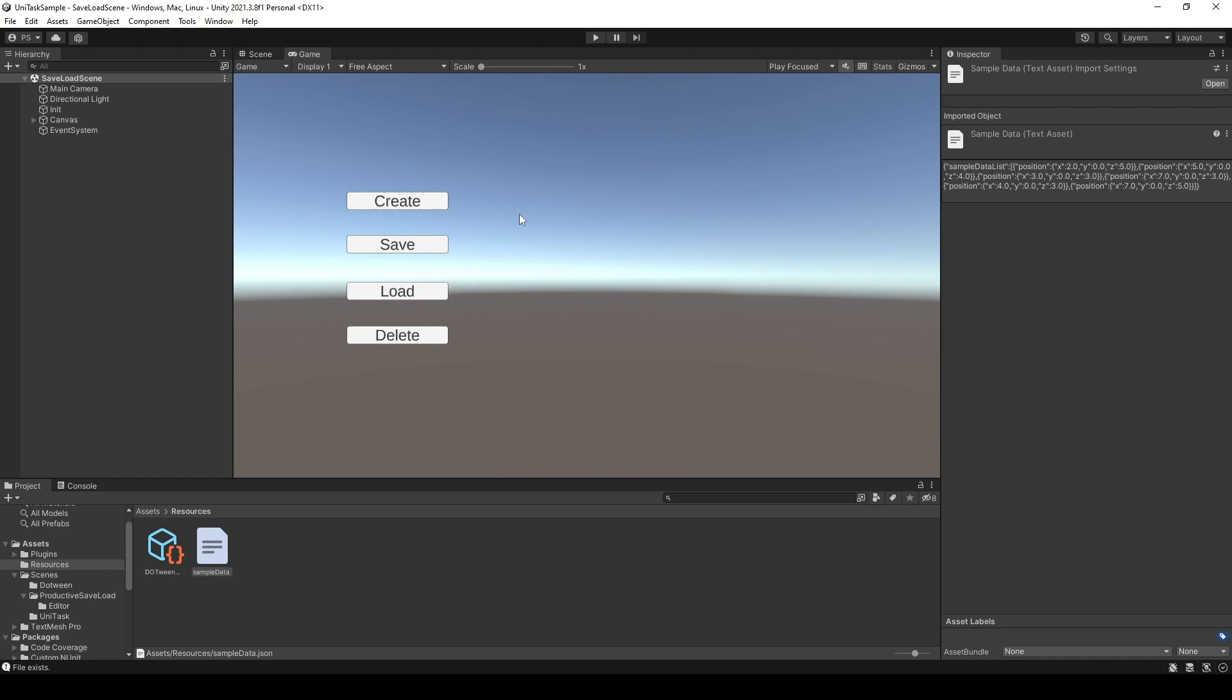And then you find out that your item is bugged. And then to recreate the state of your data, all you have to do is just one button to load your default data in your resource folder back to your persistent data path. And then you can continue testing and debugging your game without wasting so much time playing and trying to get to that state again.